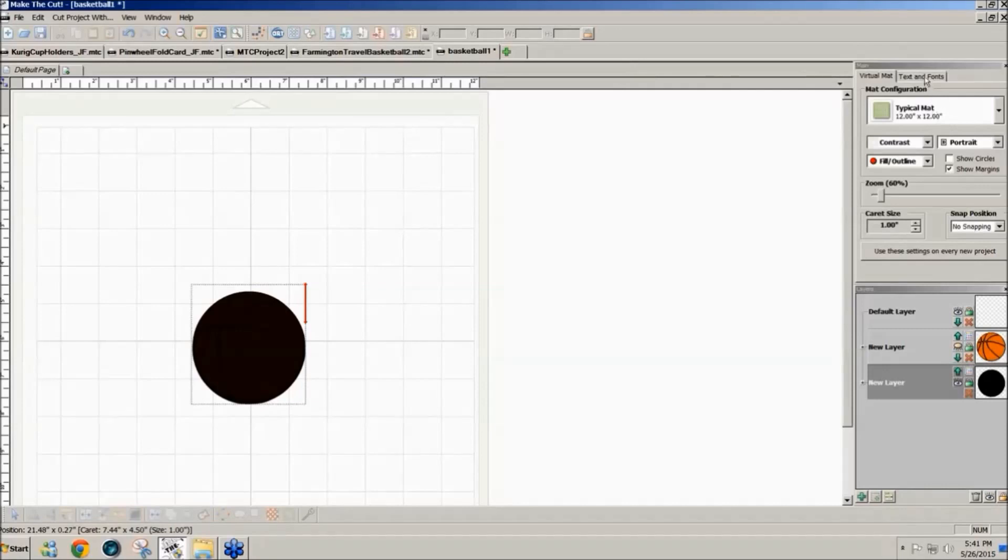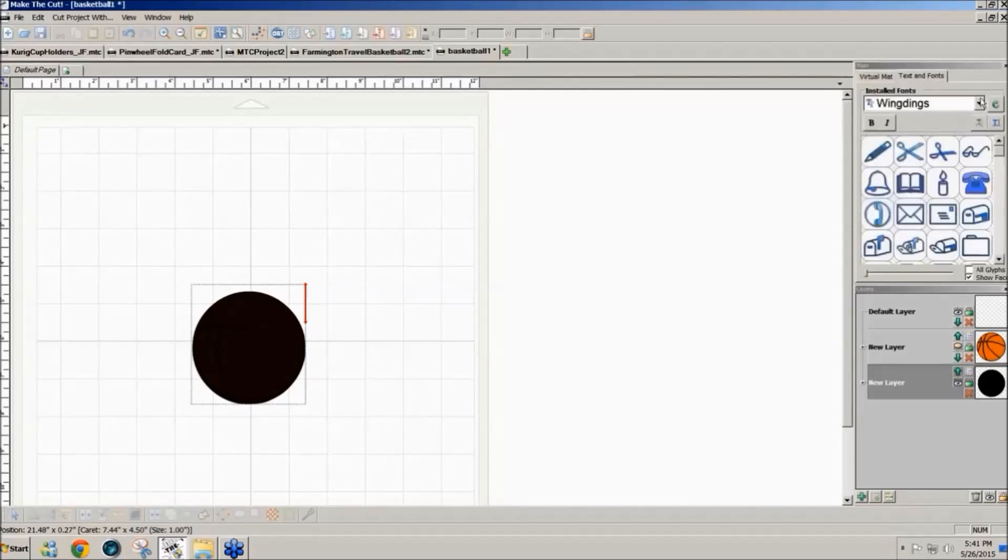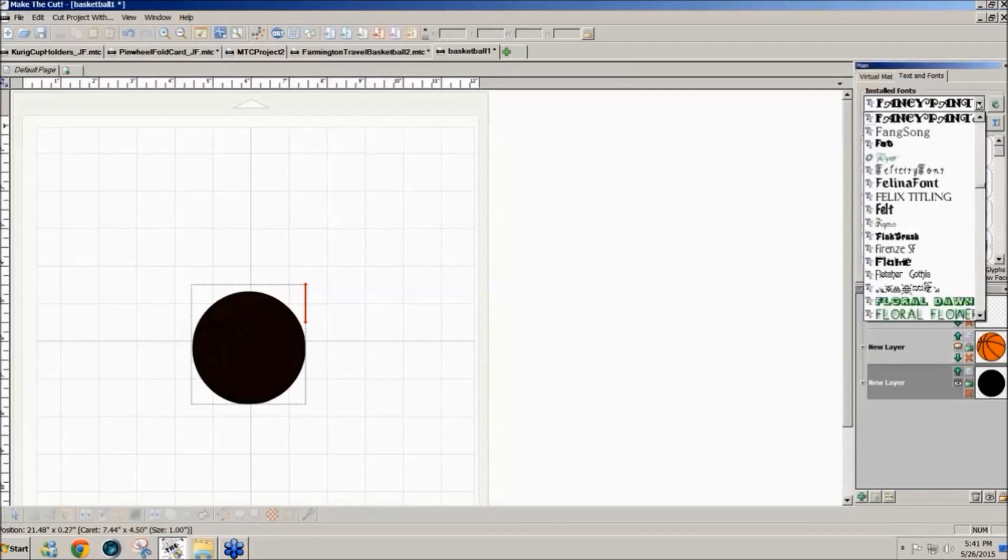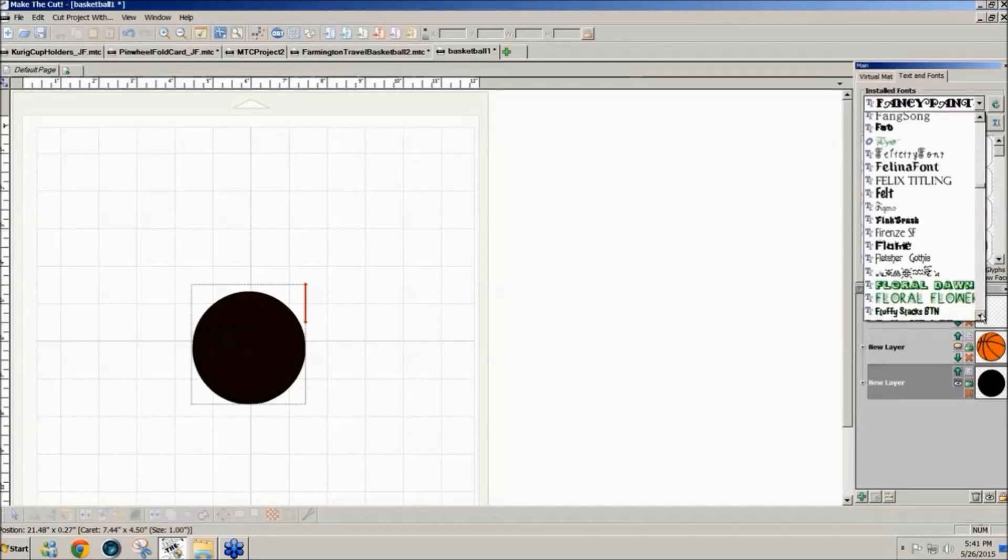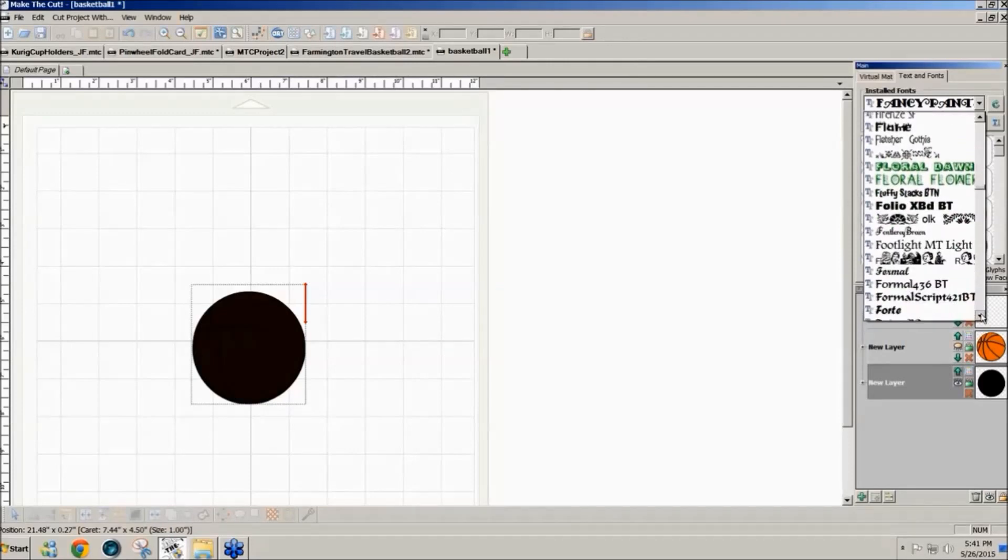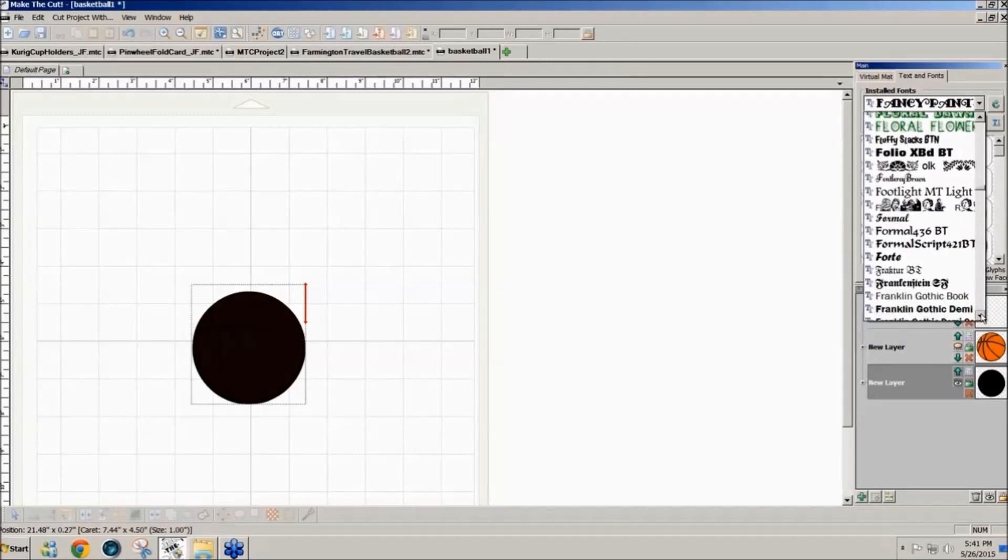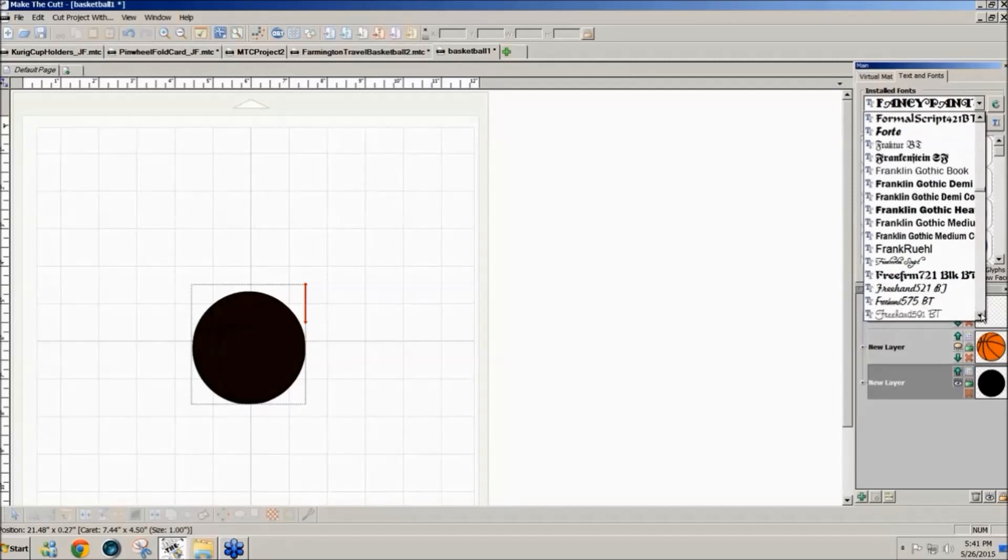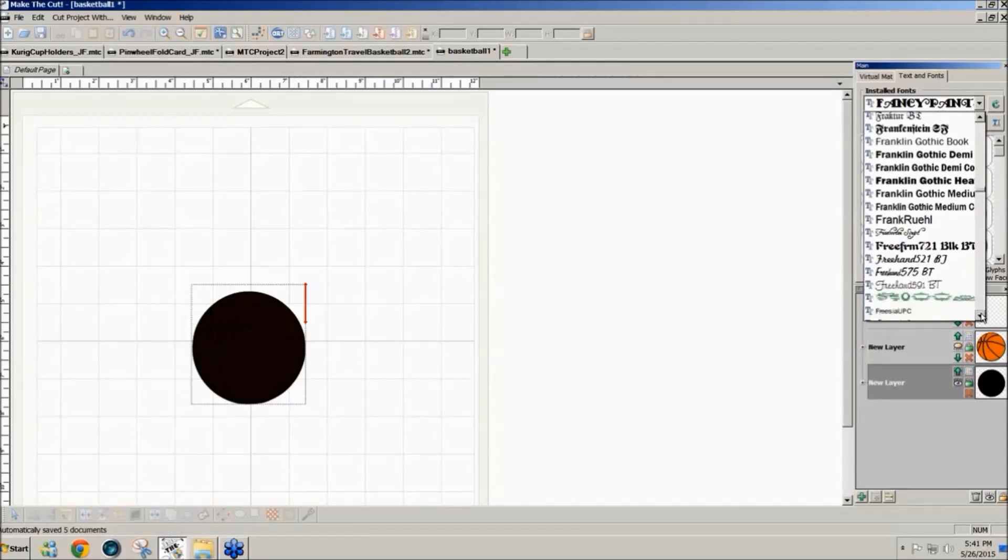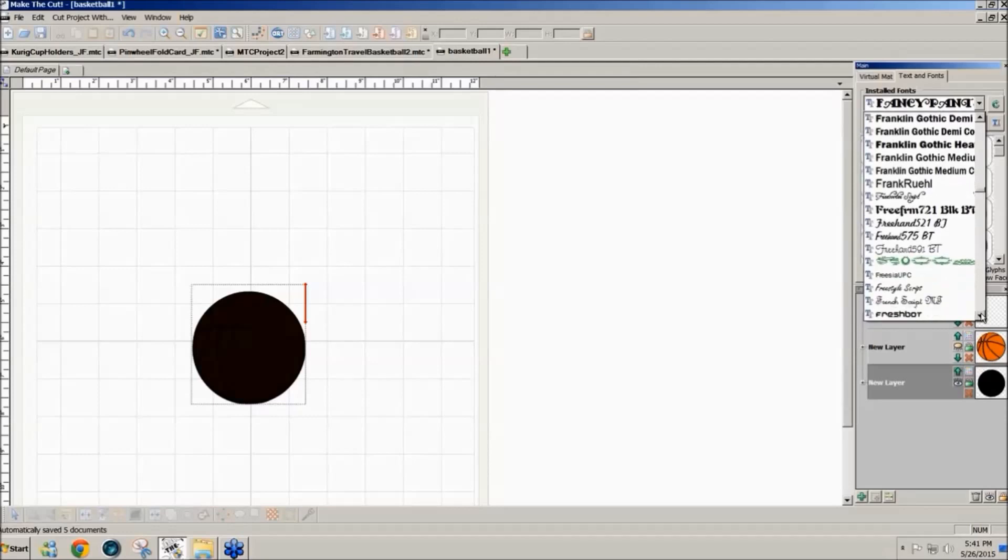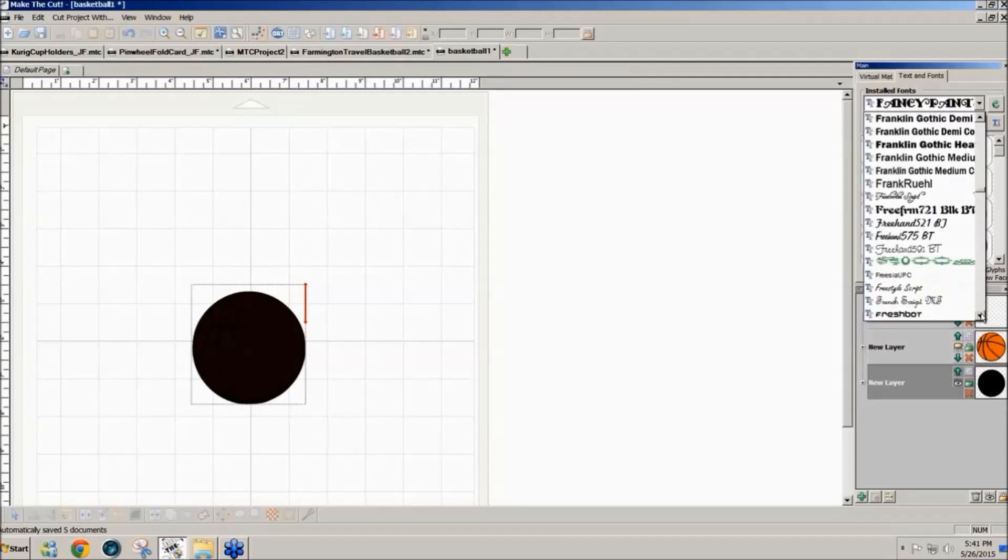So I'm going to click on the upper right part of the screen text and fonts and she was wanting to use the freshman font so I type F and then go down until I come to freshman. I believe this is a free font. I just found it in my collection, my massive font collection.